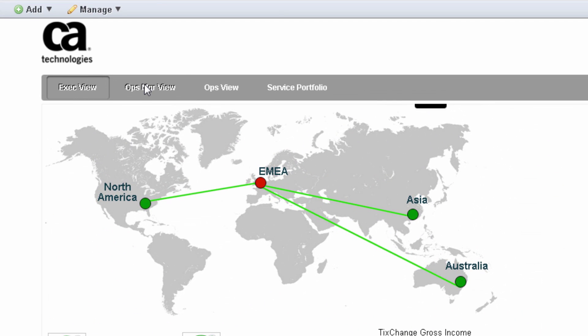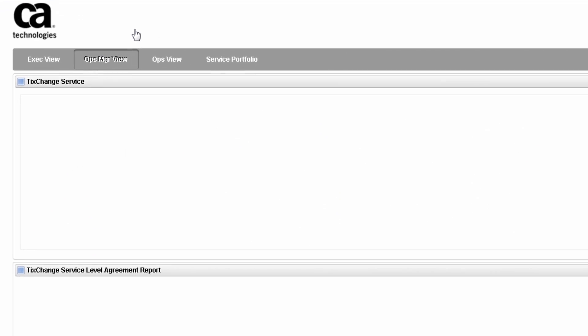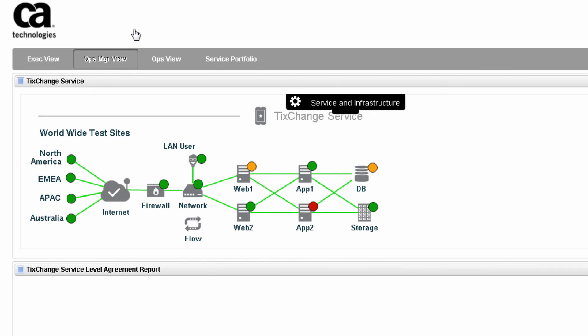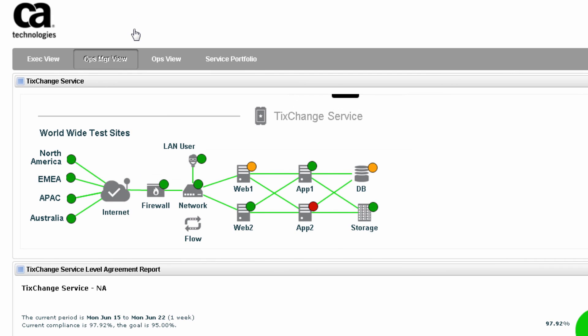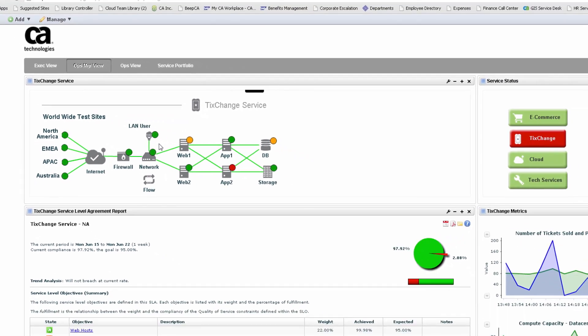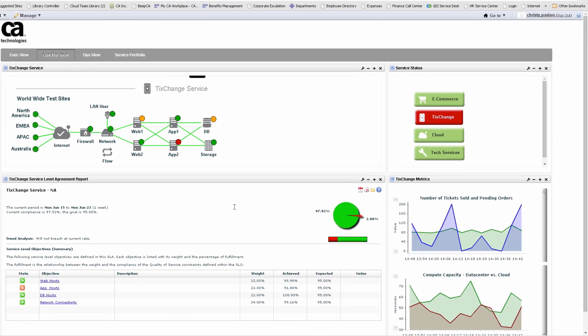When you drill down into the Operations view, you will see a few dashboards with infrastructure elements such as web servers, databases, and network devices. You can also personalize your view and see your service-level commitments and agreements, plus any business-level metrics on the same screen.